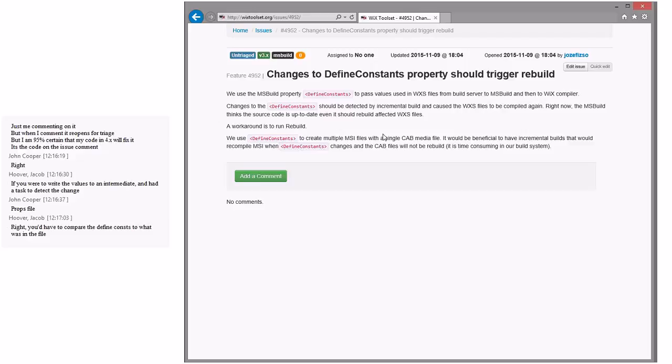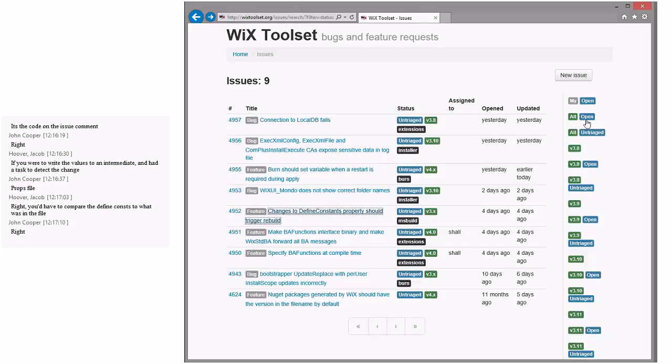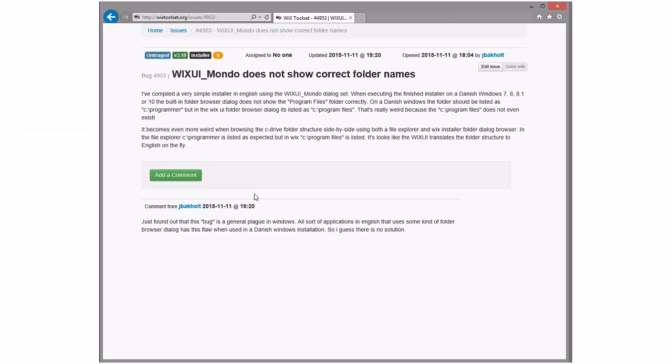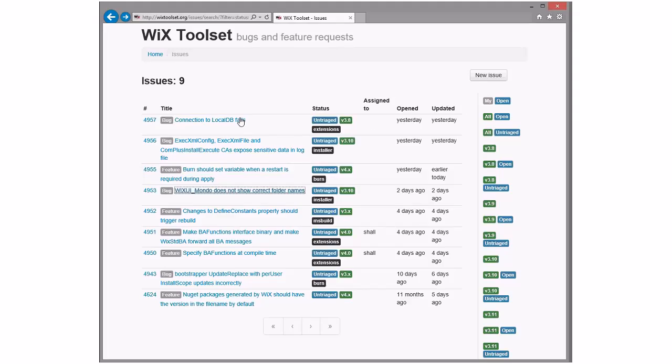This is not a WiX behavior. So I think they... So basically, let's resolve this as external and say this is an MSBuild behavior, and they can go change it if they want, but it's not anything we can do in our targets directly without writing some crazy task or target or whatever to do that. Cool? Sure. All right, so if you want to resolve that as MSBuild behavior. WiX UI Mondo does not show correct names. Oh, just found that this bug is a general plague in Windows. All source applications in English use some sort of folder browser, so there is no solution. Cool. So this is external to Windows as well. This sounds like a Windows issue, so how about we resolve this external as well? That makes it easy. It does. I like all these external things.